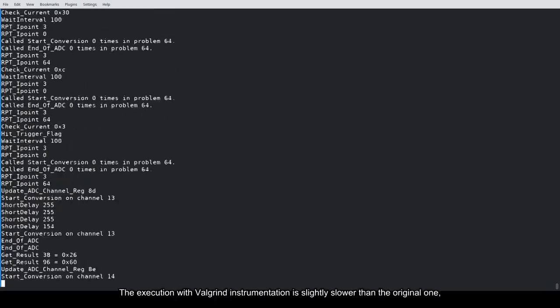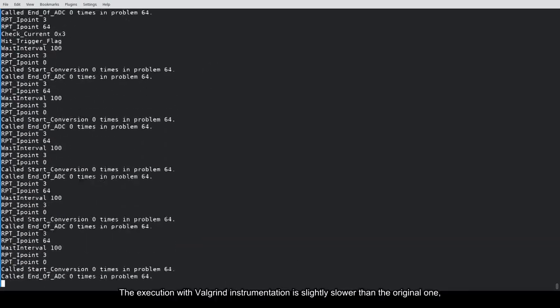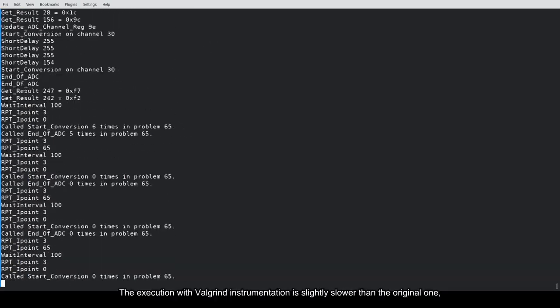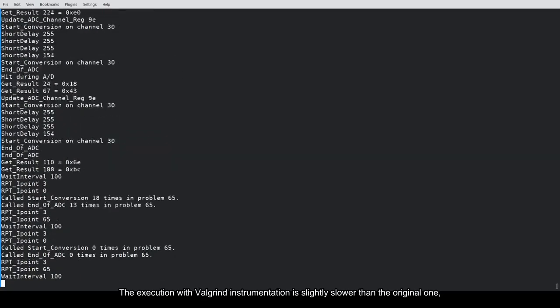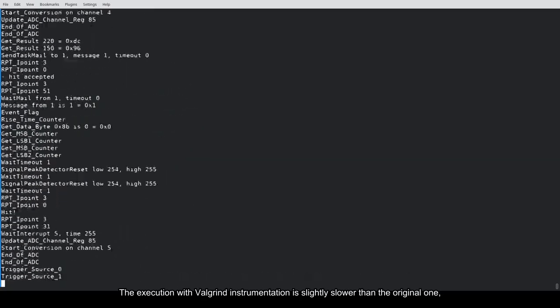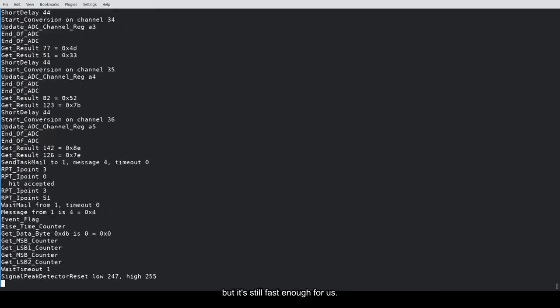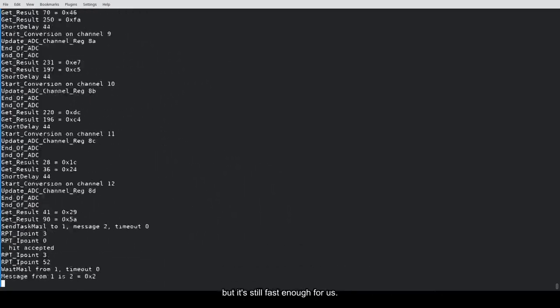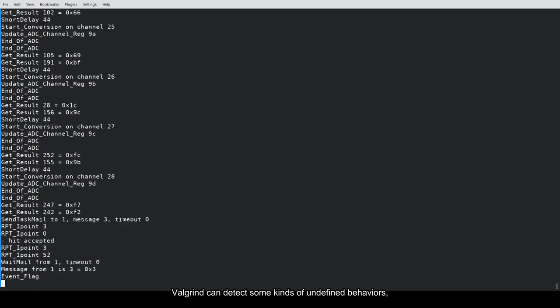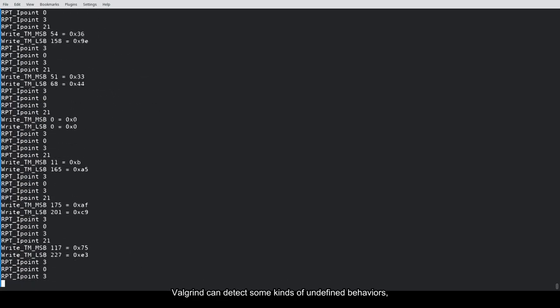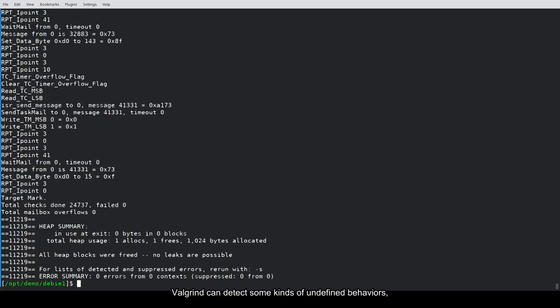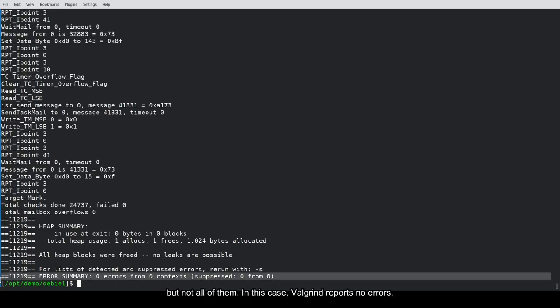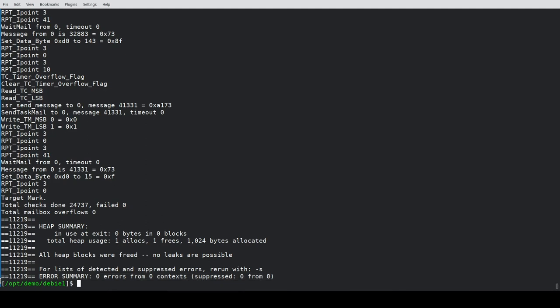The execution with Valgrind instrumentation is slightly slower than the original one, but it's still fast enough for us. Valgrind can detect some kinds of undefined behaviors, but not all of them. In this case, Valgrind reports no errors.